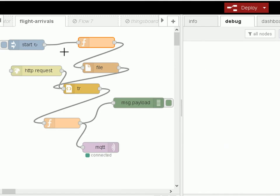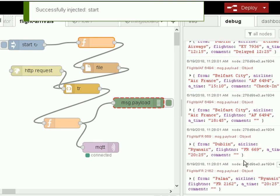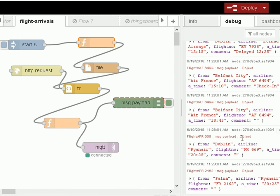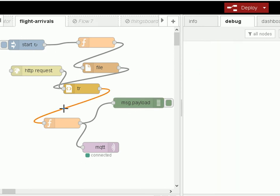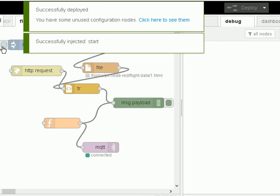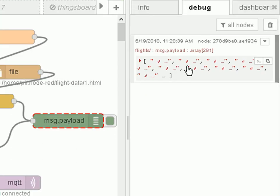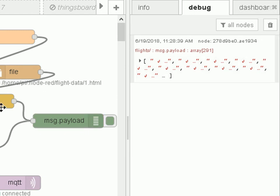Let's clear it and run it again — you can see exactly the same result, except this is stored data rather than live data. Now I want to finish off by showing you a bit more detail of the function node that does most of the work. To see what it's got to do, I'm going to rewire this — remove that and put the debug node in here so I can see what's coming out of the HTML node. So let's deploy it, start it, and you can see what comes out.